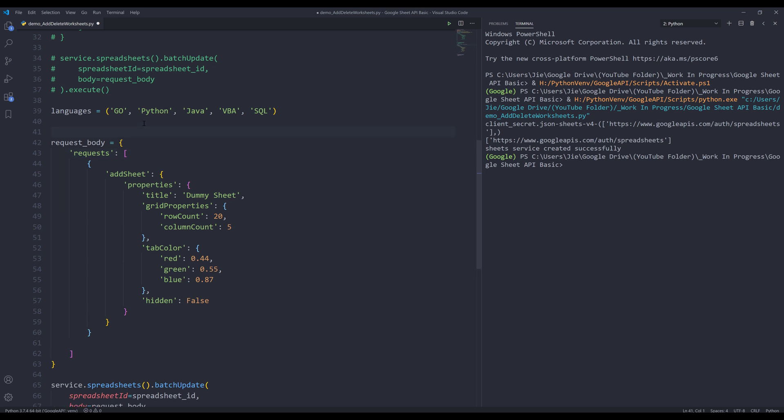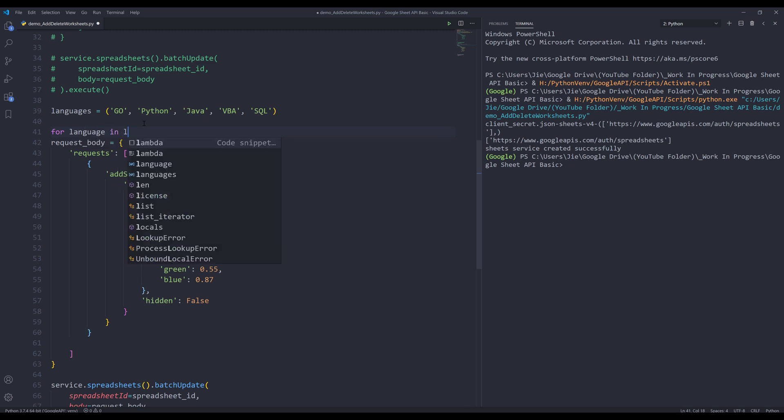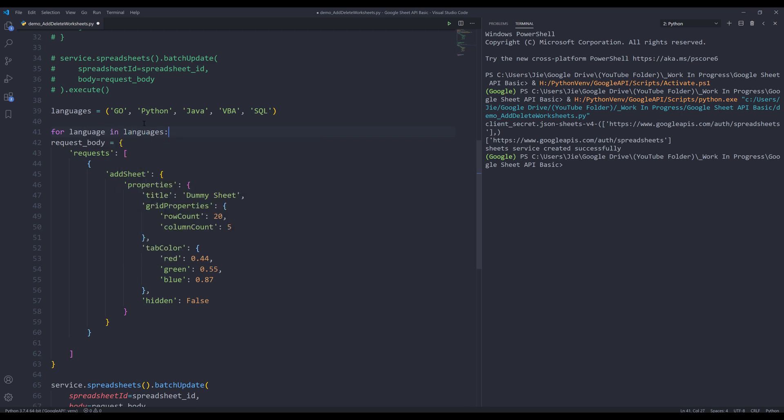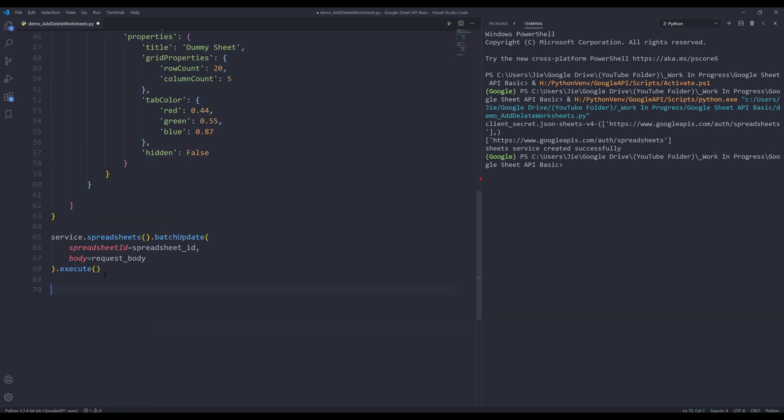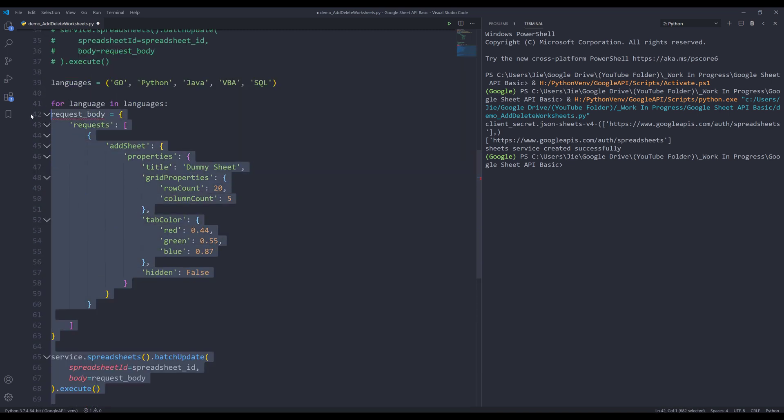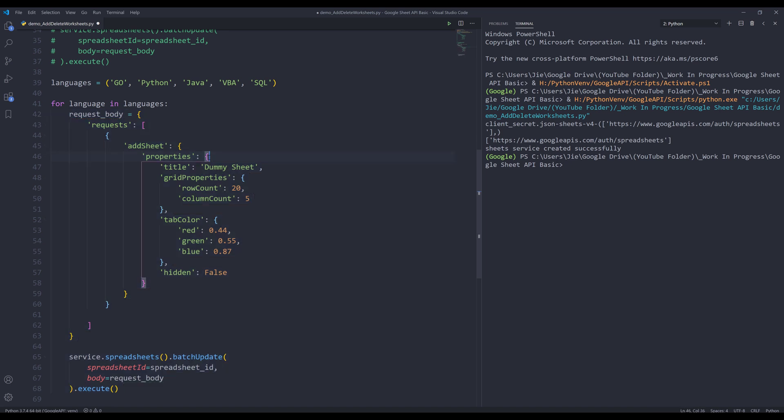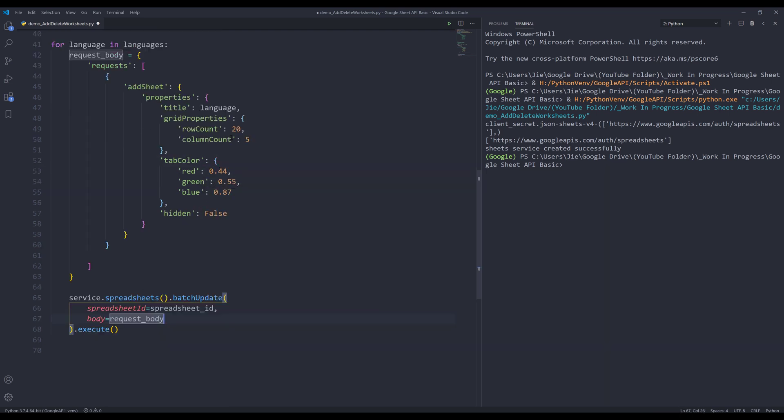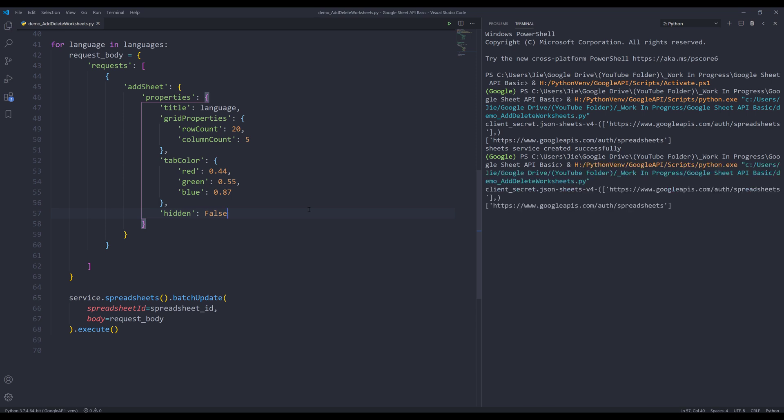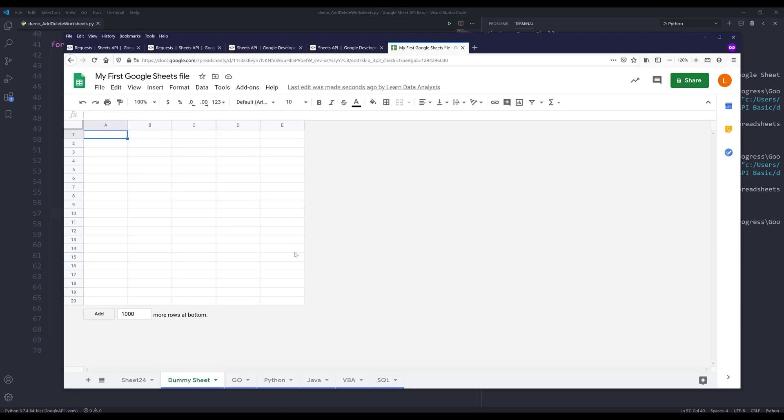Now all we need to do is write a loop. So I'm going to say for language in languages, I'm going to indent this code block. And I will replace dummy sheet string with language. I'll leave everything the same. Now if I press F5 to run the script. And you can see the script is finished. Now if I go to my spreadsheet.